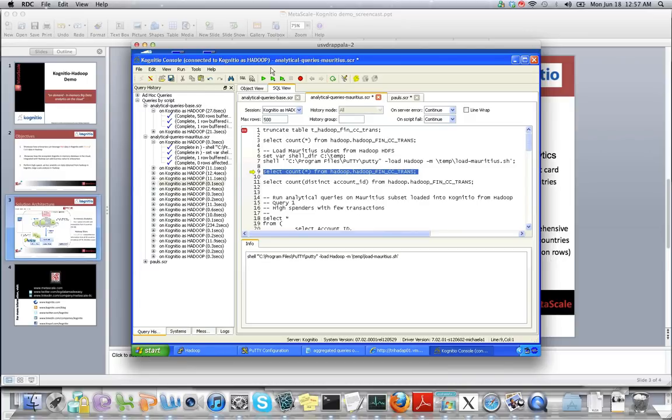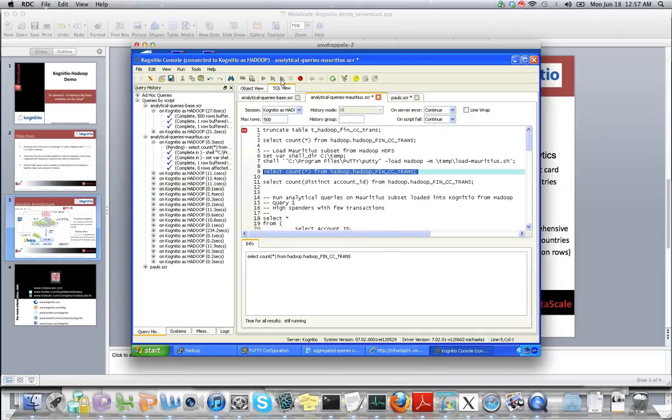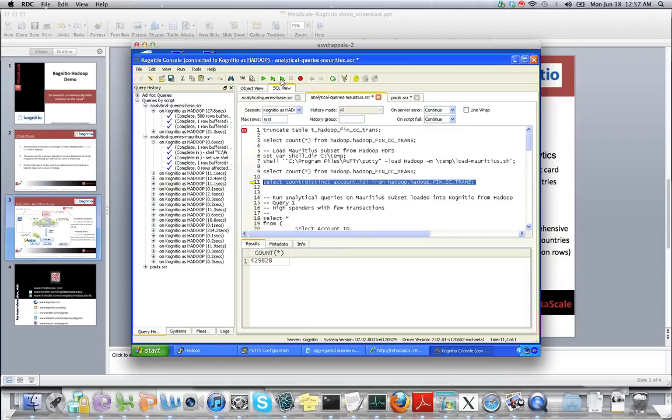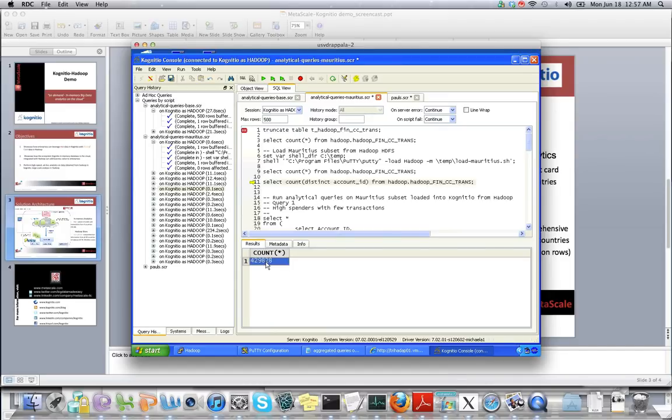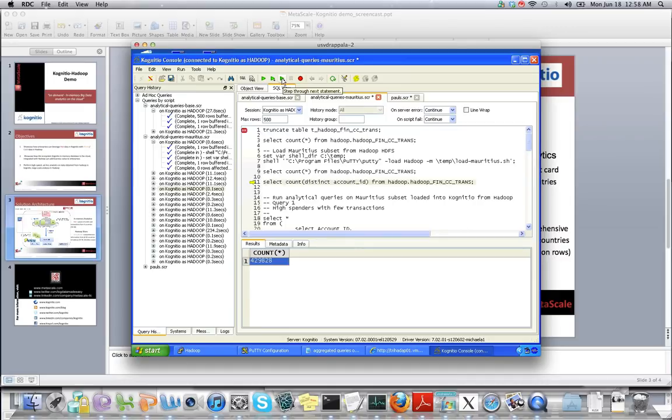I'm going to provide more ad-hoc queries now. We've brought in almost half a million rows of data from Hadoop into Cognitio's database, as you can see. I'm going to run simple SQL queries on this subset of data to do deep dive as any business user would do.